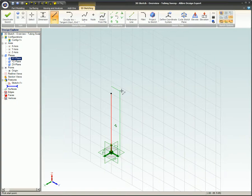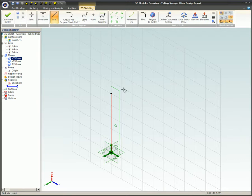The Cycle Plane command allows you to switch, or cycle, between the three primary planes that intersect at the origin.